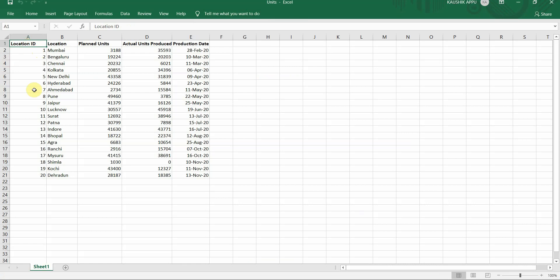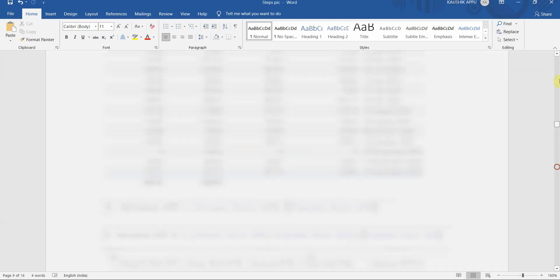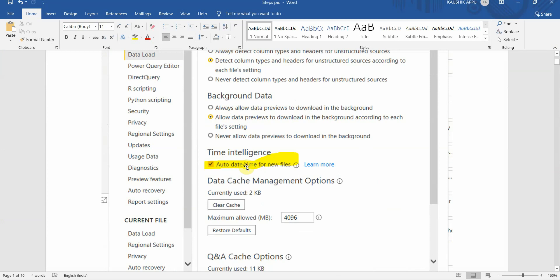The dataset will have a location ID numbered 1 to 20, a location column containing states or cities, planned units, actual units, and the production date.